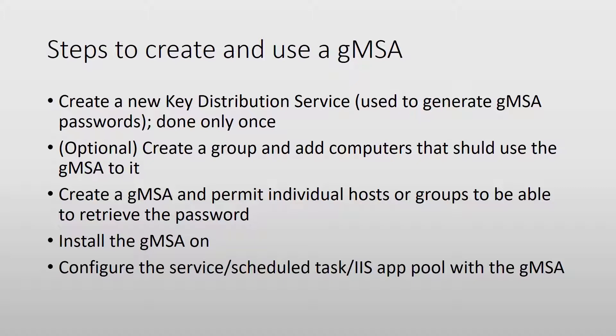The second step is optional, but I like to use it. We can create a group and add computers to that group and assign that group permissions to be able to use a group managed service account.